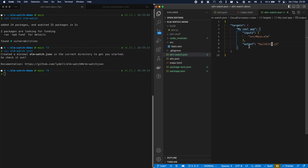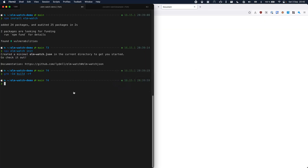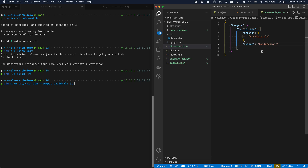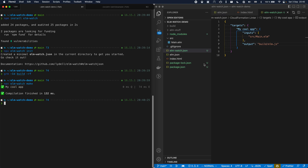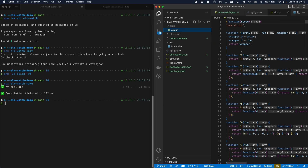Now let's try to recreate build/elm.js with elmwatch instead of elm make. So I'm going to start by removing the build folder. Reloading the app — now it doesn't work as expected. We've already specified all of this in the JSON file, so we can go ahead and delete the elm make command and call elmwatch instead. Now the file has been created again and the app is working.